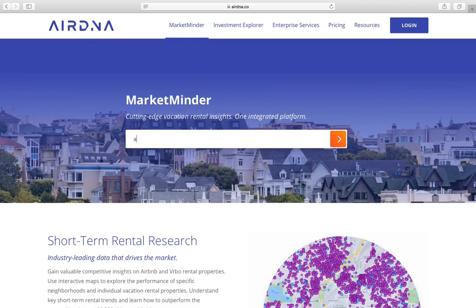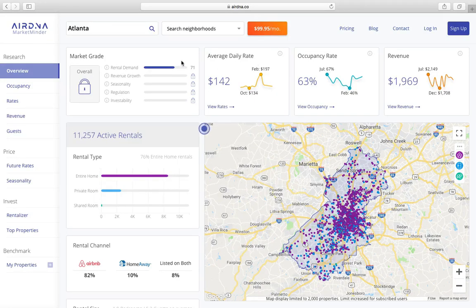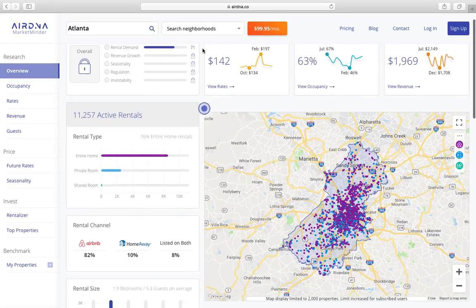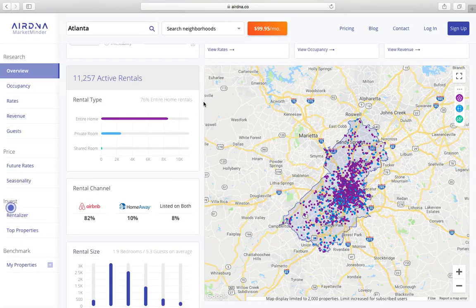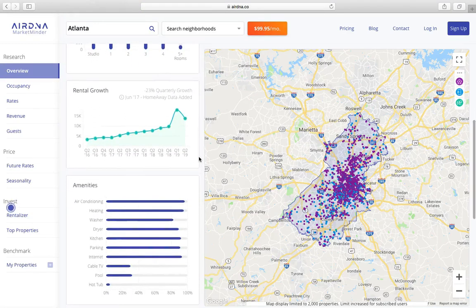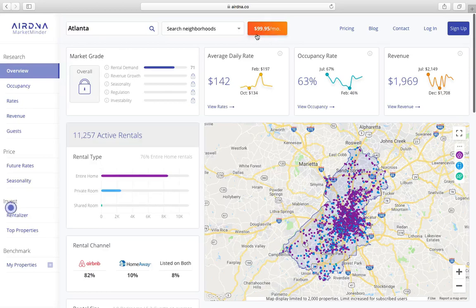So first we're going to do something like Atlanta, Georgia. Here we are — it's giving me the average daily rate, the occupancy rate, and the revenue. Now if I want to click 'View Rates' and get into deeper detail, you have to pay for that, but for me personally this is good enough to get a general idea of whether a city makes sense. You can see active rentals, rental channels, rental size, amenities — everything.